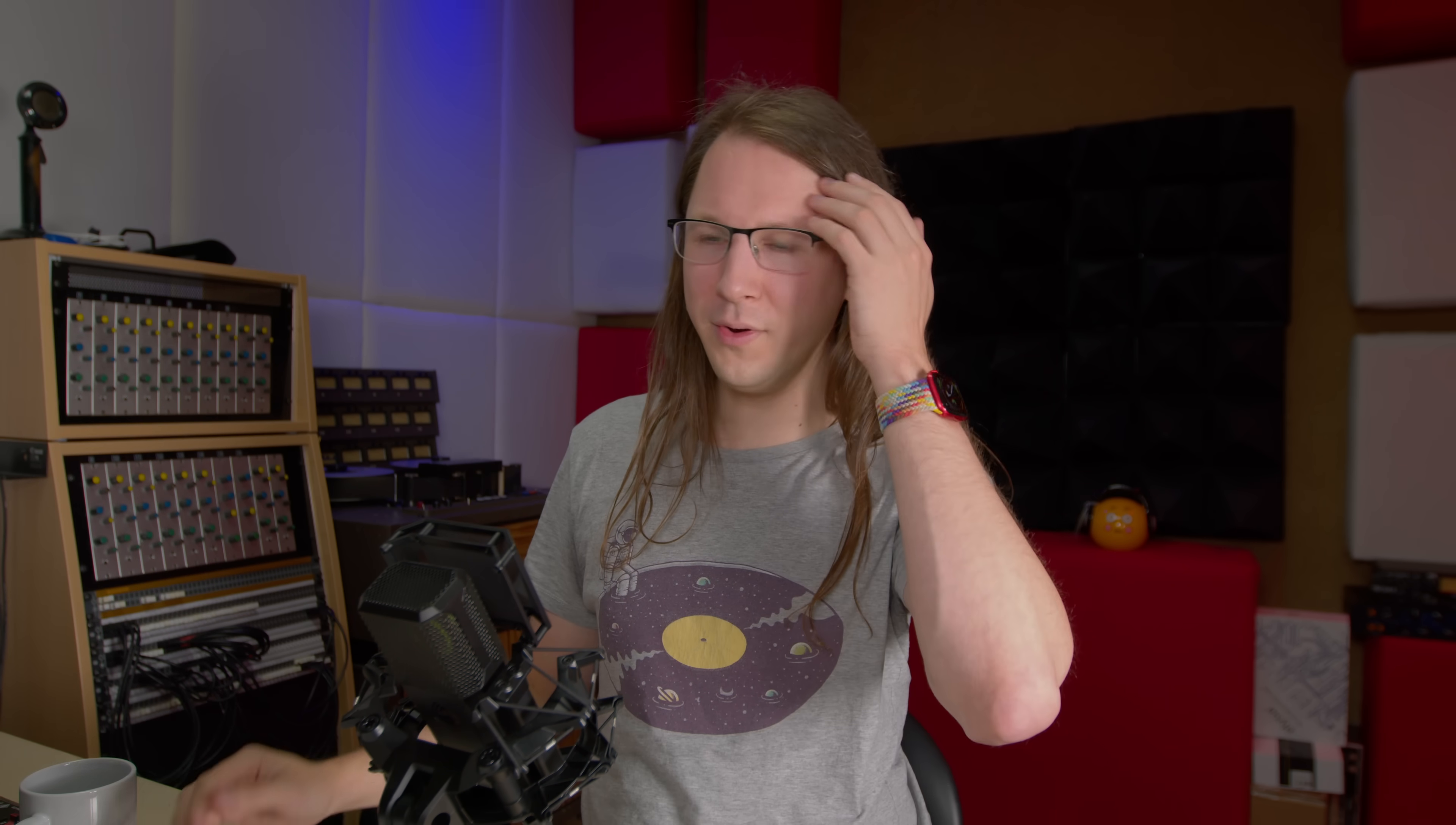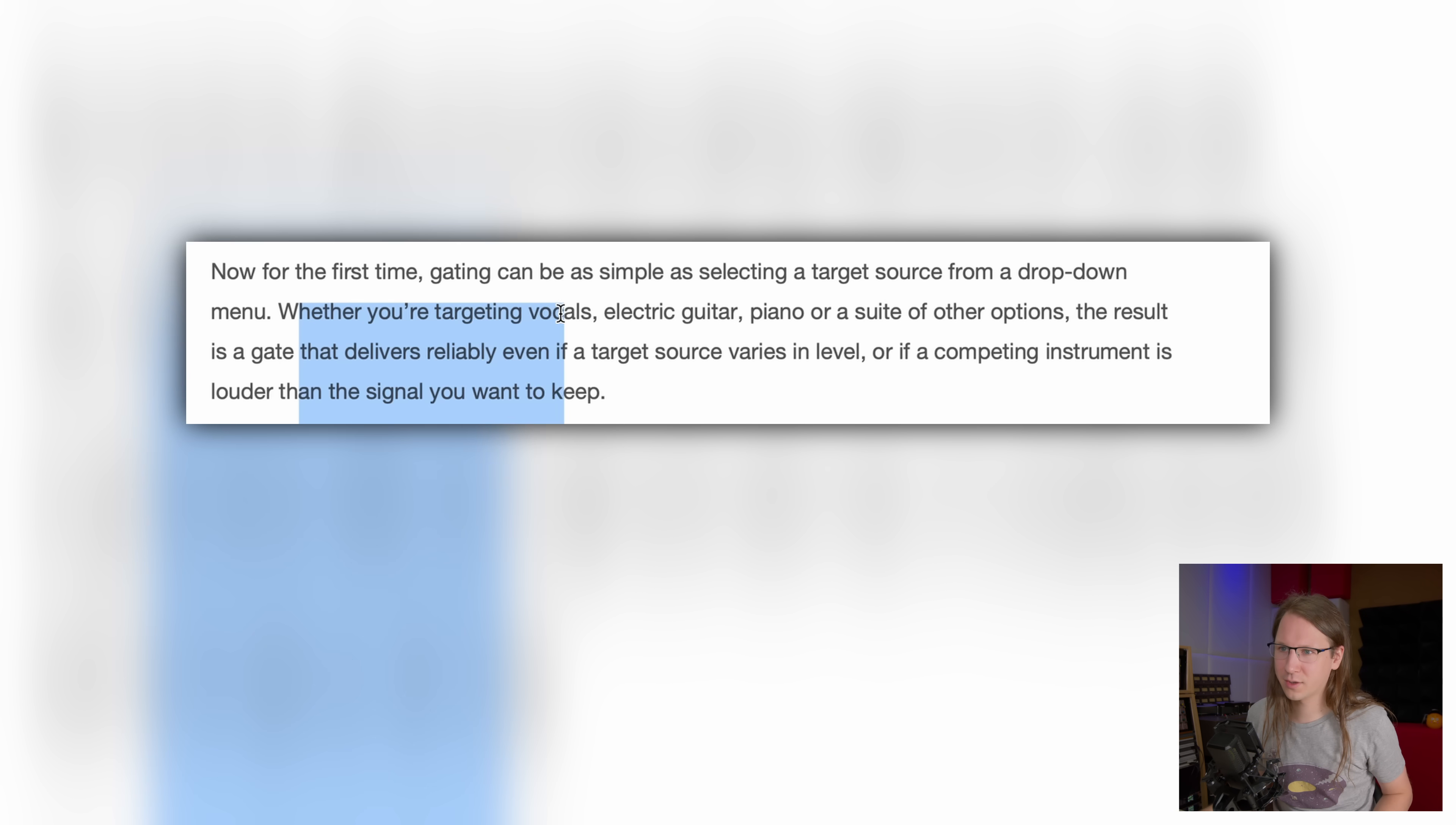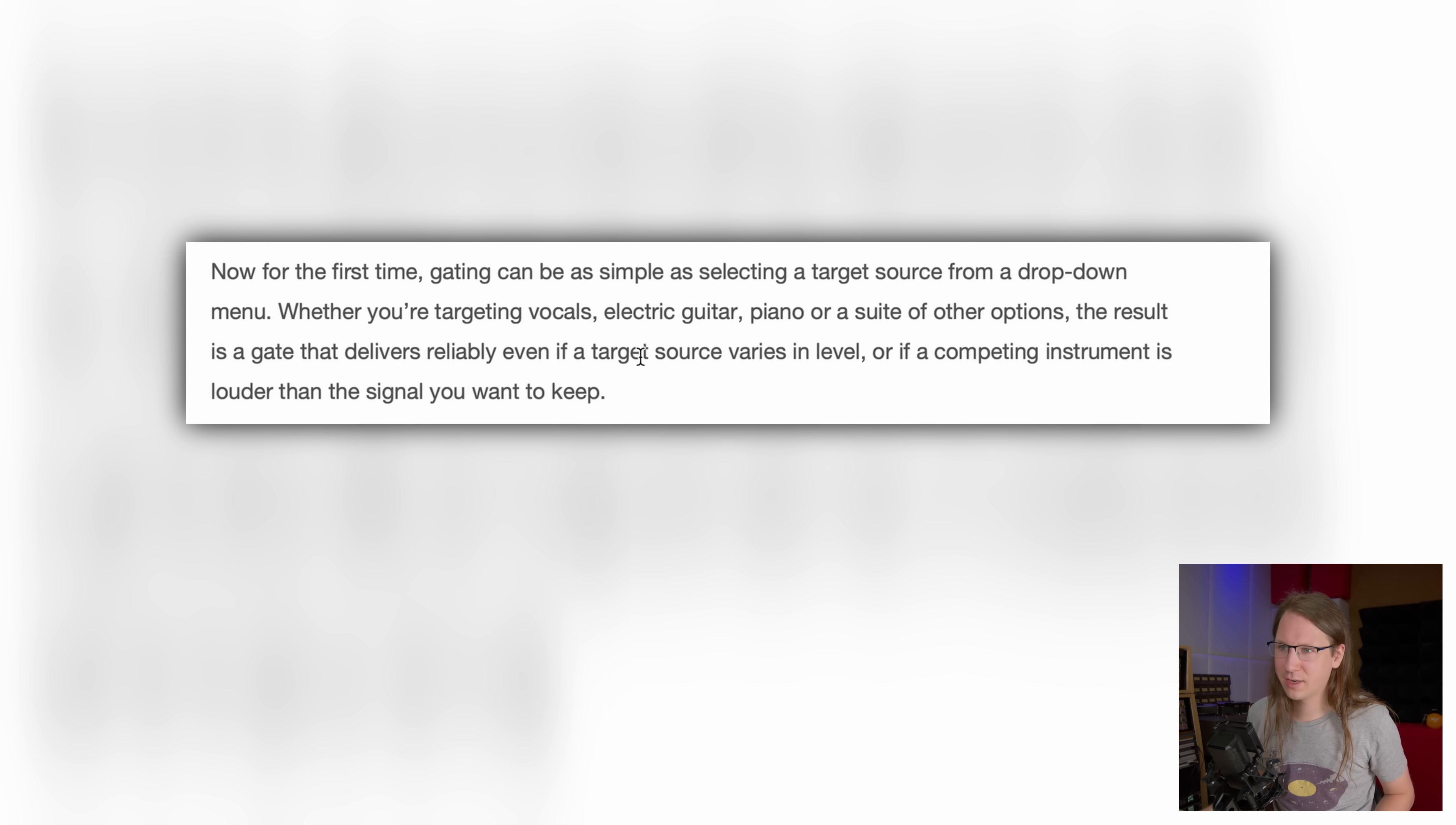Now for the first time, gating can be as simple as selecting a target source from a drop-down menu. Whether you're targeting vocals, electric guitar, piano or a suite of other options, the result is a gate that delivers reliably even if a target source varies in level or if a competing instrument is louder than the signal you want to keep. That is indeed sometimes a problem. I have seen situations where I received recordings where the hi-hat was louder on the snare mics than the snare. That's a problem. Generally my approach to that is go back to the recording and do it again, but that's not always possible.